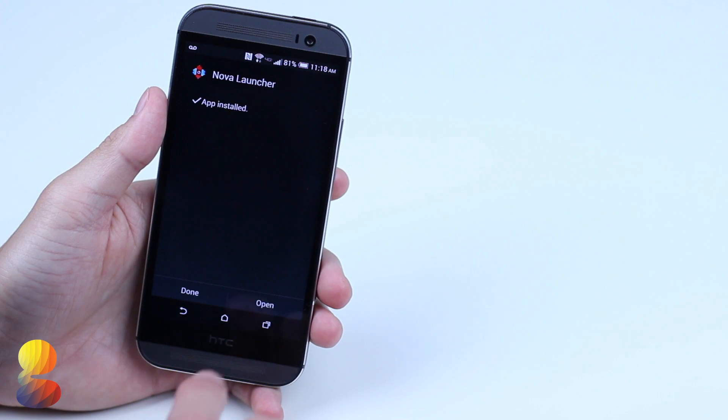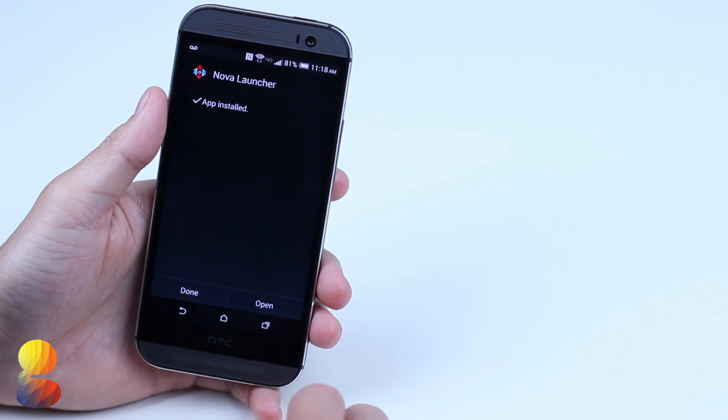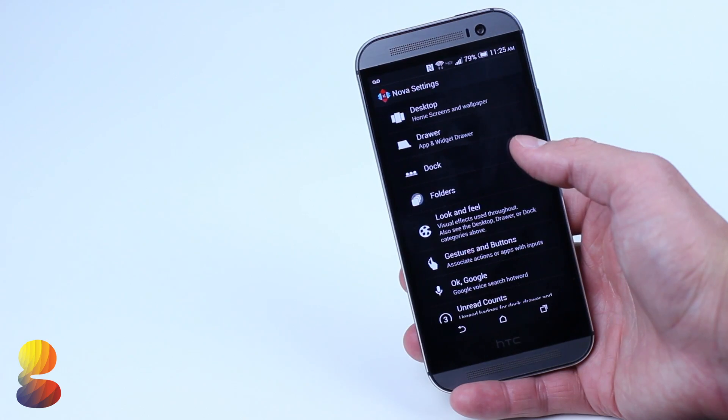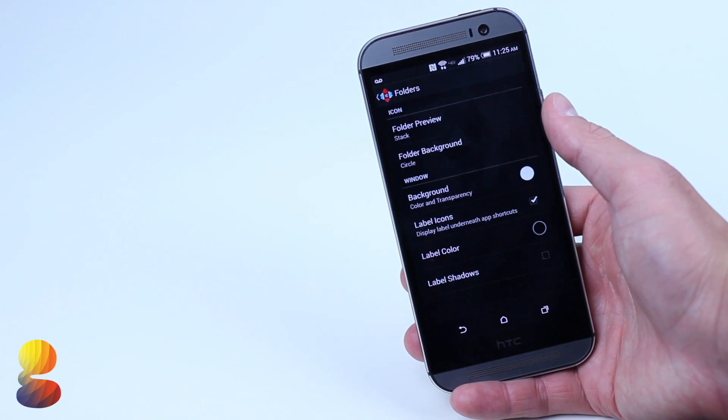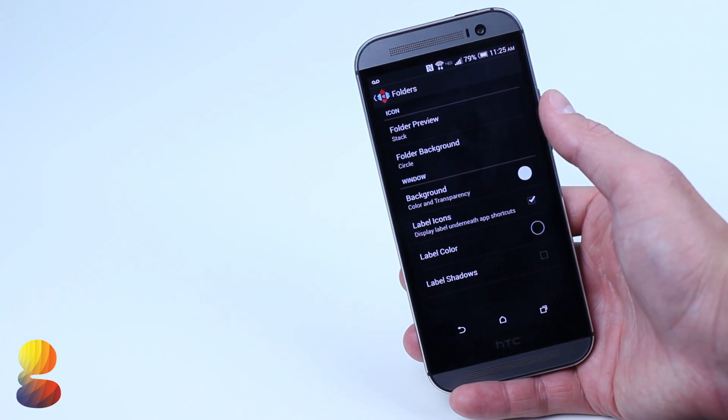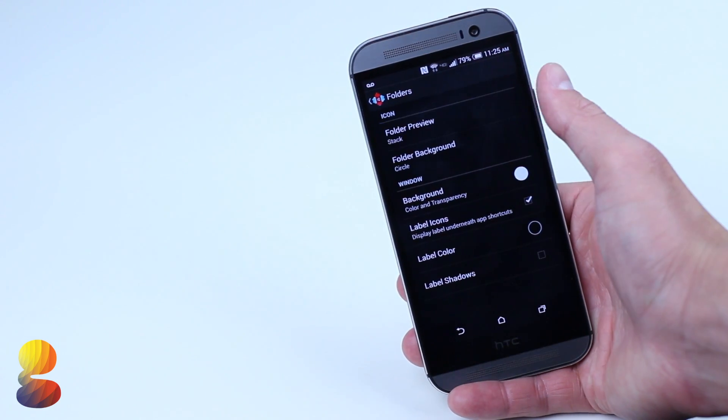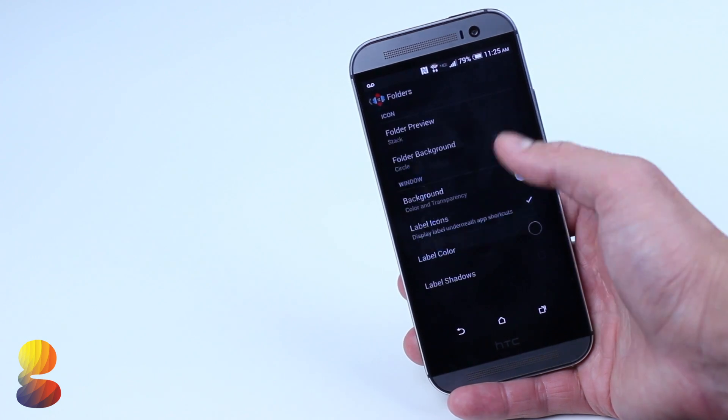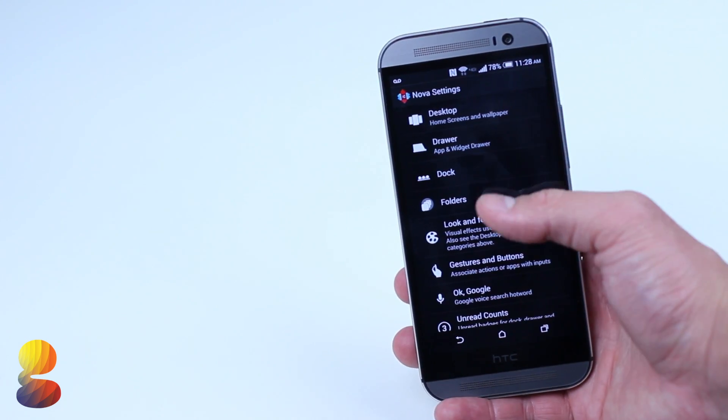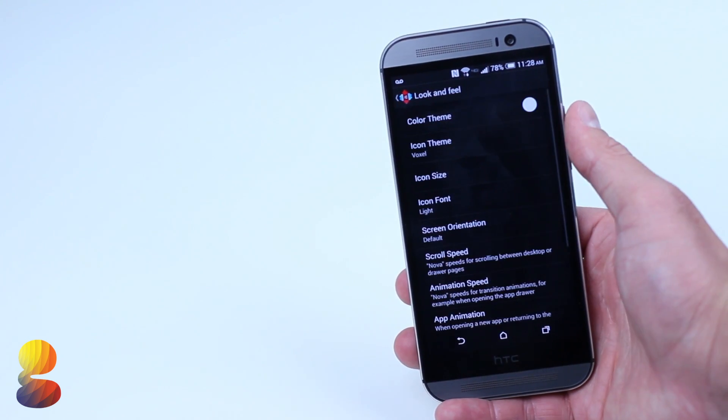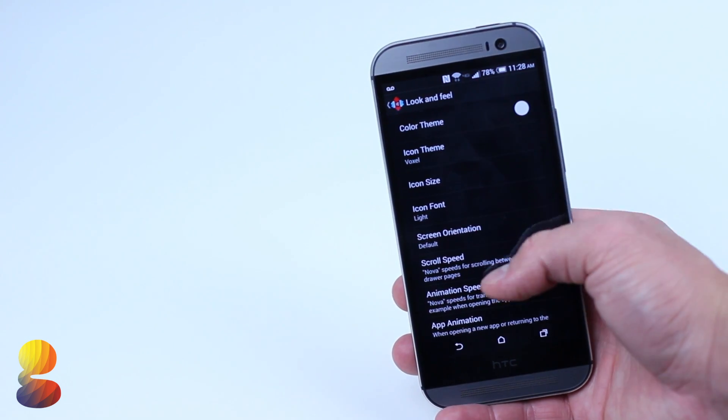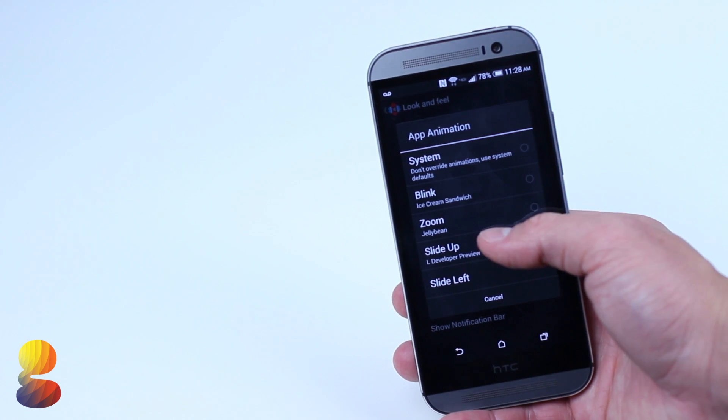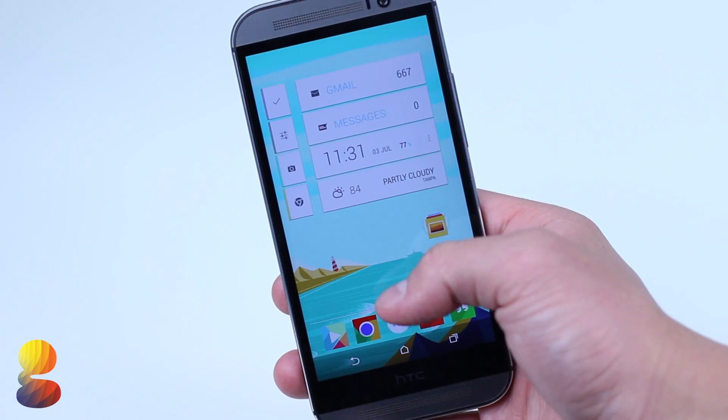After installing Nova Launcher, we're going to mess around inside the settings. We'll change the folder preview to lined like it is in Android L. Next, we'll go into look and feel and change up the app animation to make our current phone run like it was a Nexus 5 or Nexus 7.